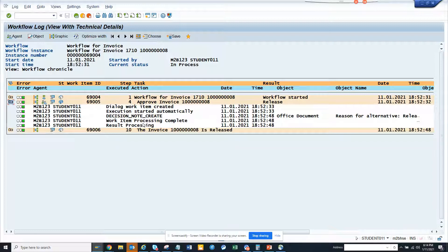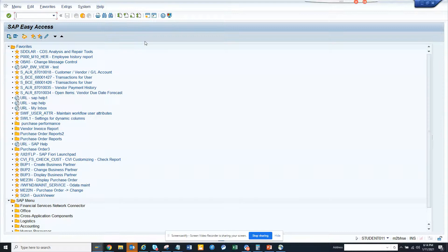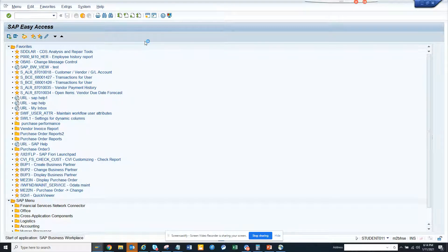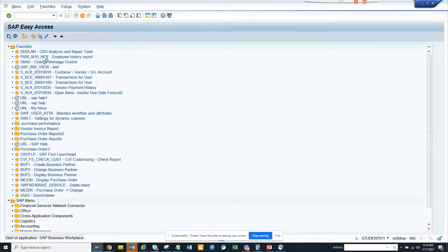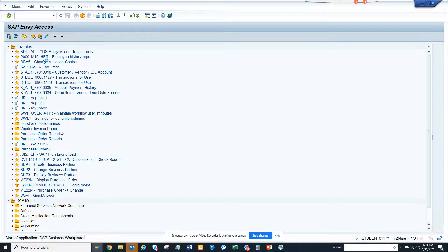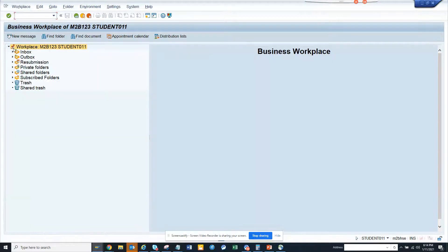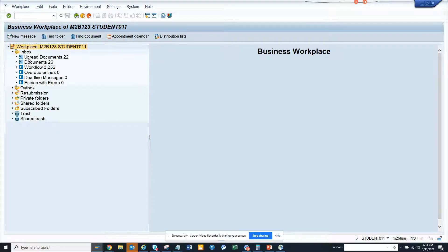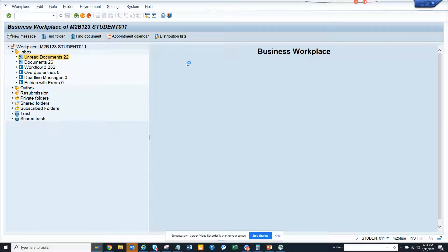See, the invoice has been released. Here you can see this description has come. And click on it. You can see the invoice is released. You get this information. So this is the way you can get all this information.